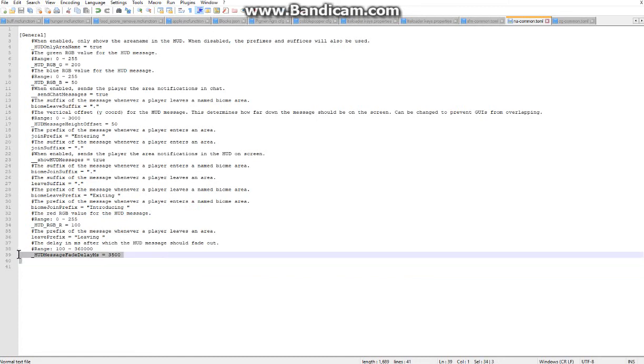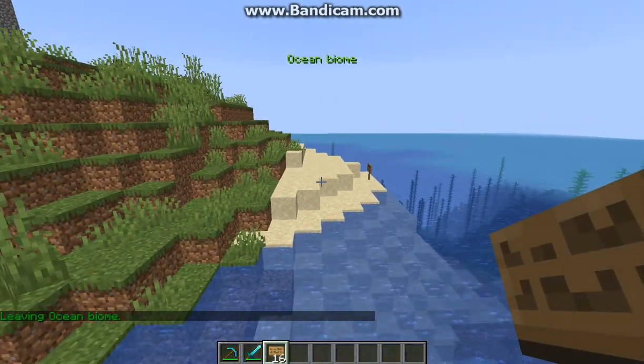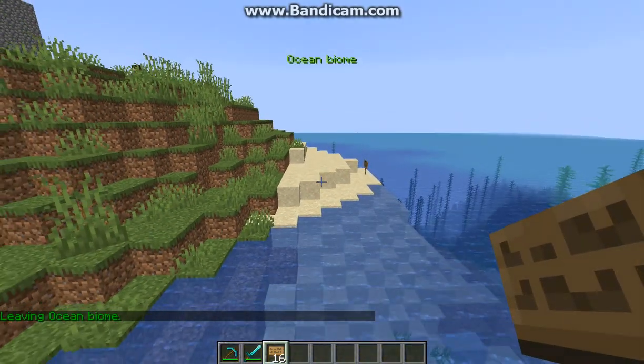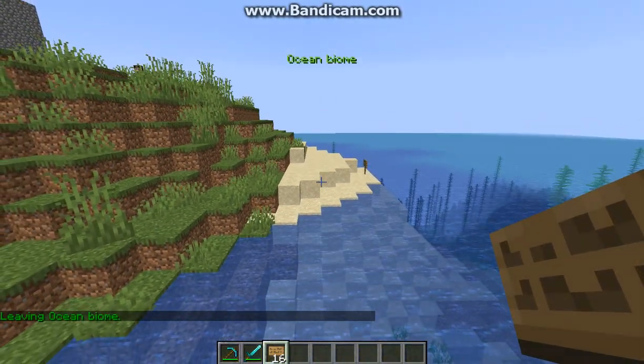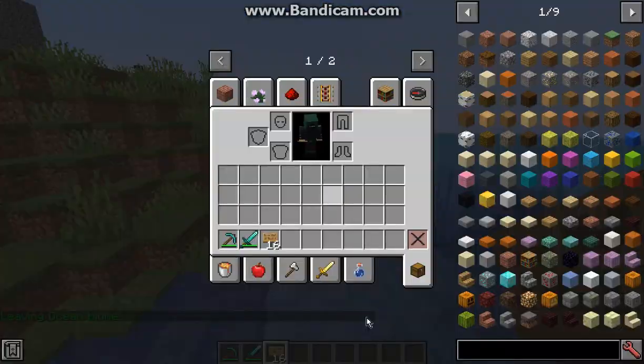Otherwise you do have a HUD fade option for the delay of when it actually fades the HUD message out. As you can tell it'll take a fair amount of time and eventually fade away.